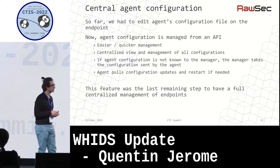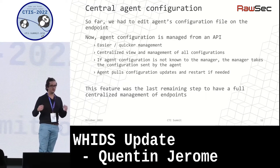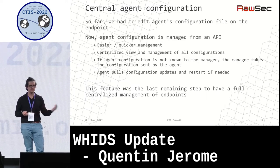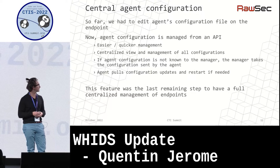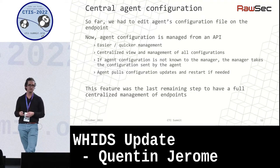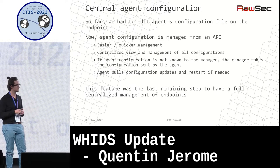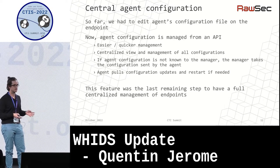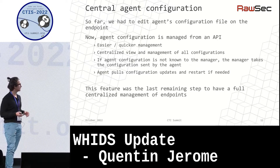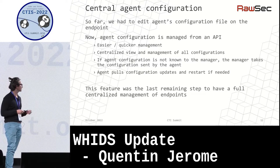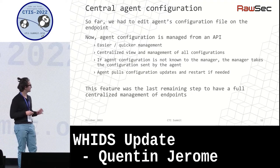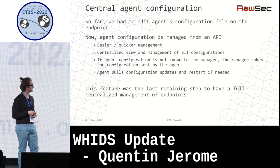There is also brand new central agent configuration. Until now, the same situation as with Sysmon and OSquery applied — when you needed to modify the agent configuration, you had to connect to the machine and edit the config file directly. This has been moved into the API as well, so now everything can be controlled from the central manager, making things more consistent and less painful to manage.